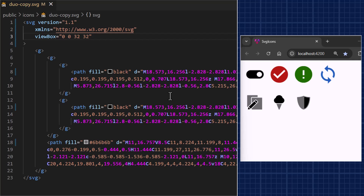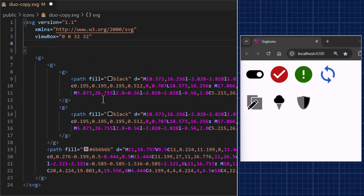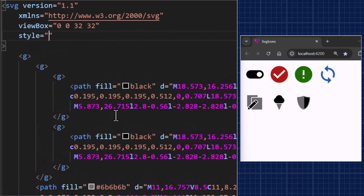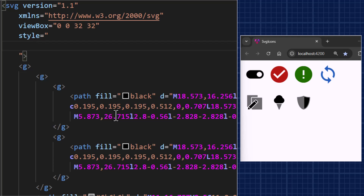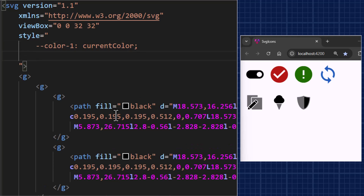This is the SVG file, and you can see it includes three paths, each using a fill that is set with hard-coded color values. We will replace them with CSS custom properties. In the root of the SVG we'll define color1 and color2 using the style attribute. Color1 will be equal to a special CSS constant called currentColor — this represents the current effective color, the one you can change using the color property.